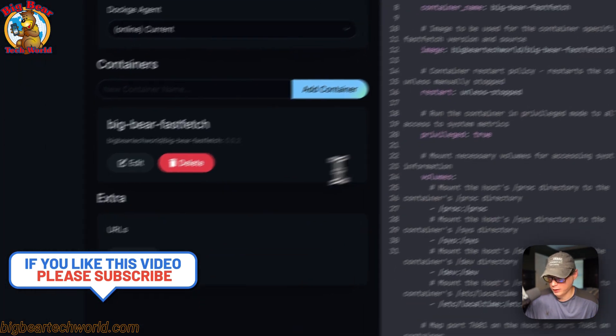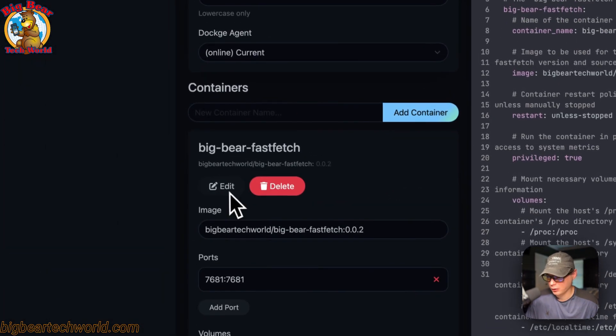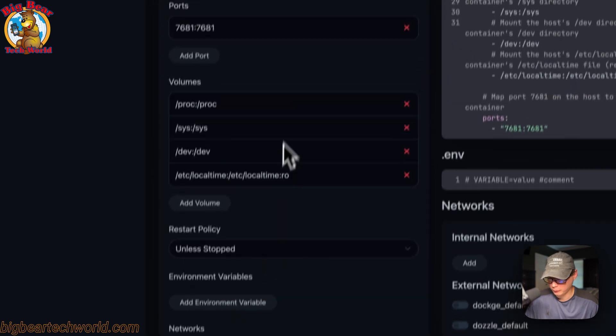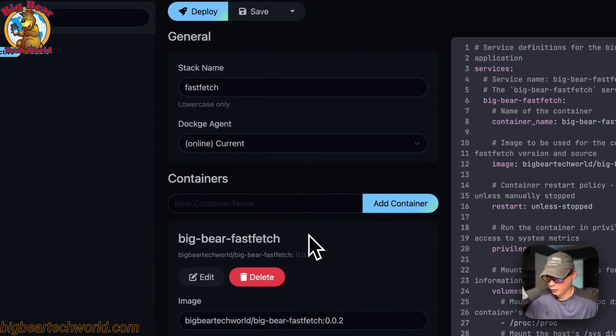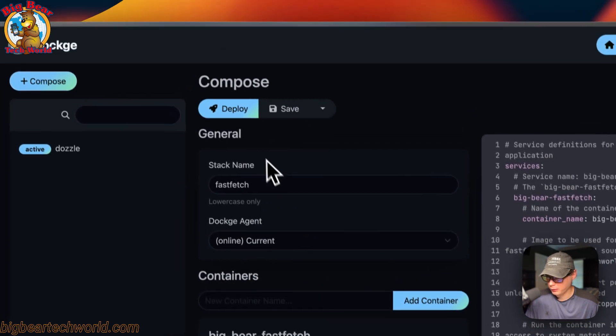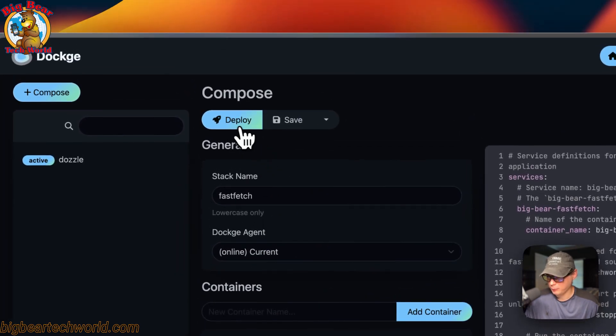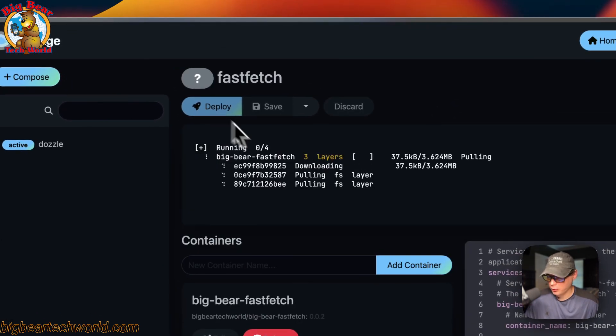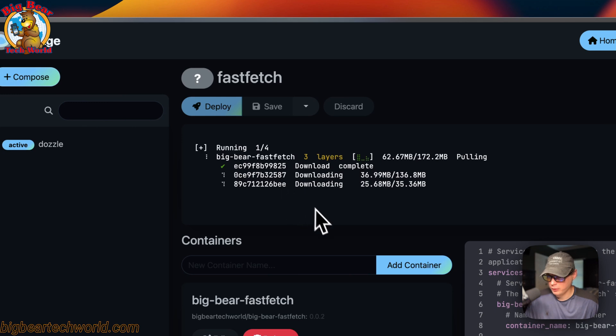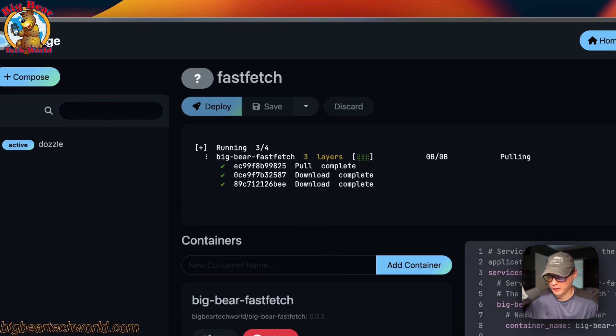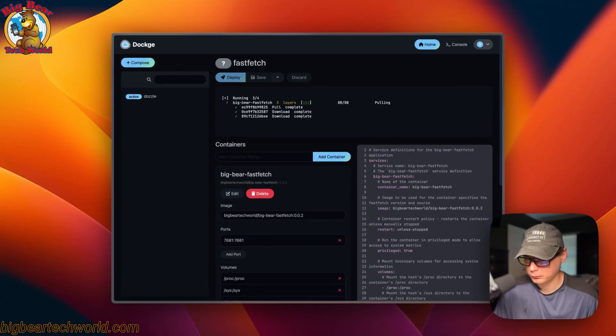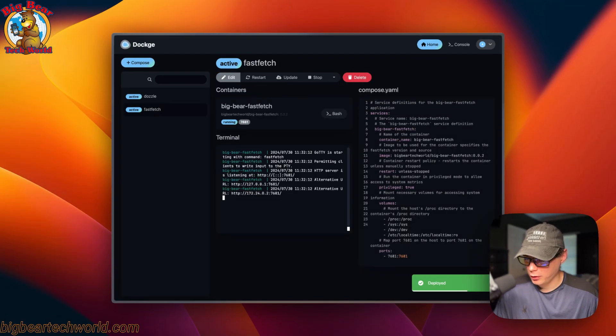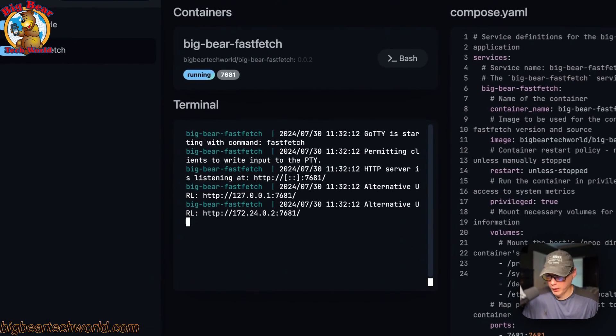Once you do that, you'll have the editor populated over here, and you can also see it in the UI over here as well. I'm going to go ahead and hit deploy. Now it's downloading the Docker image from the registry, getting it extracted, getting it up with Docker Compose underneath because this is using the Docker engine.